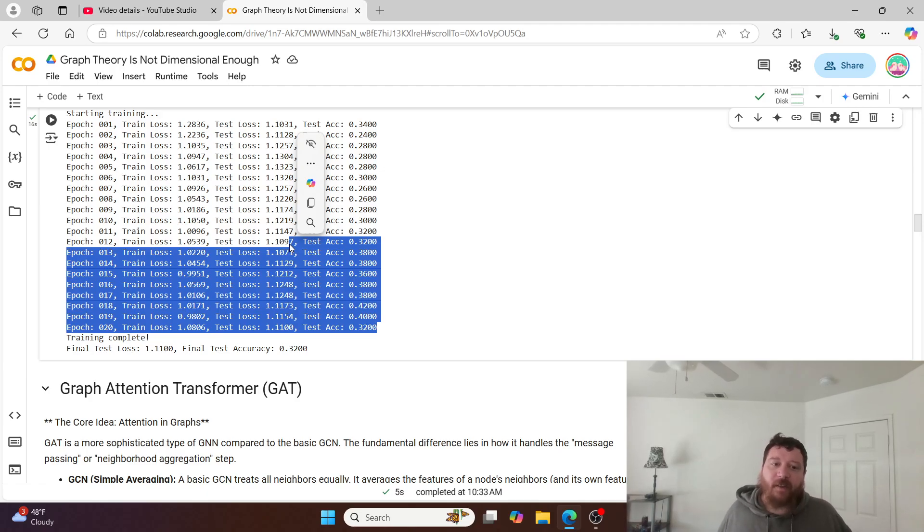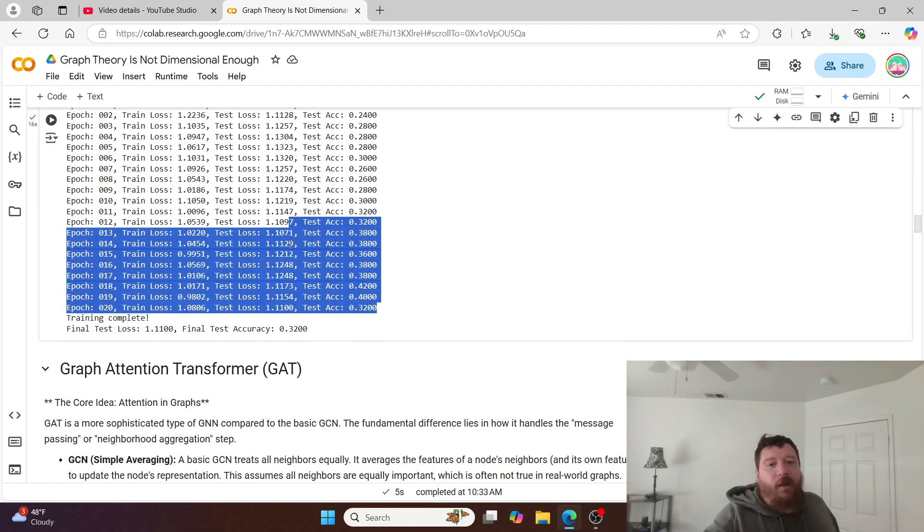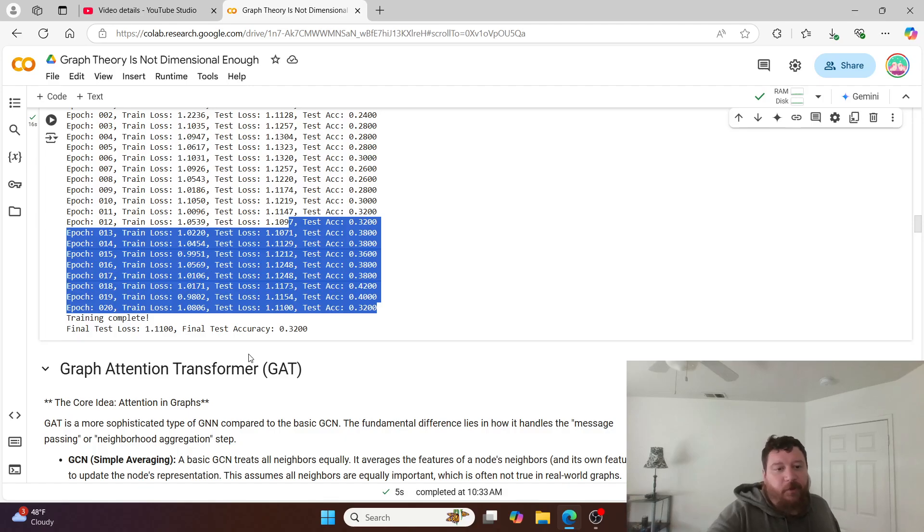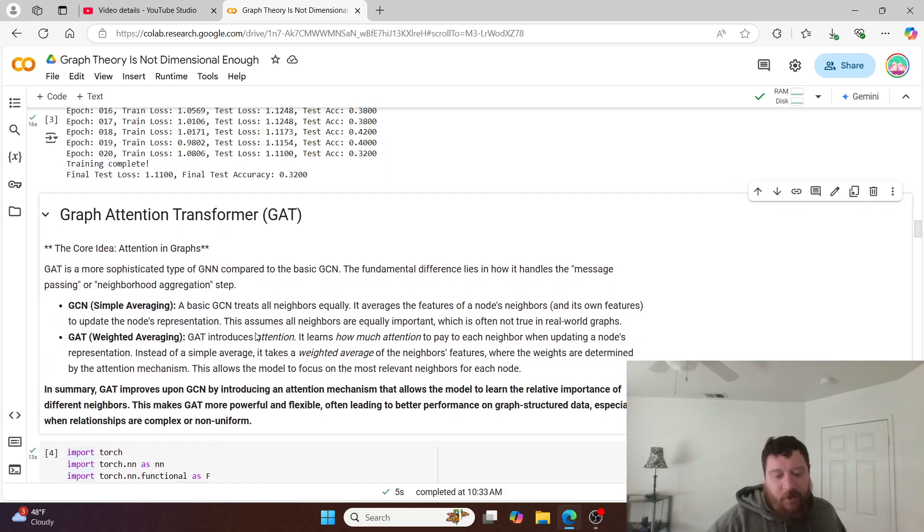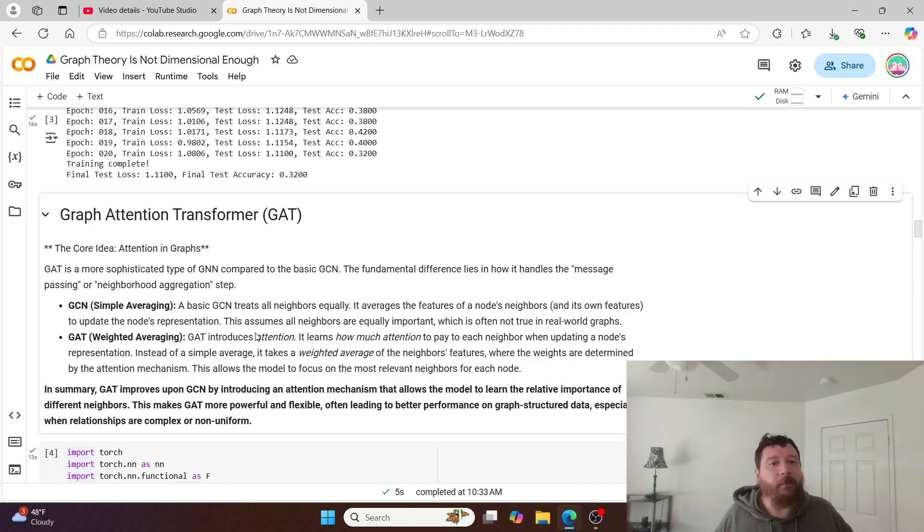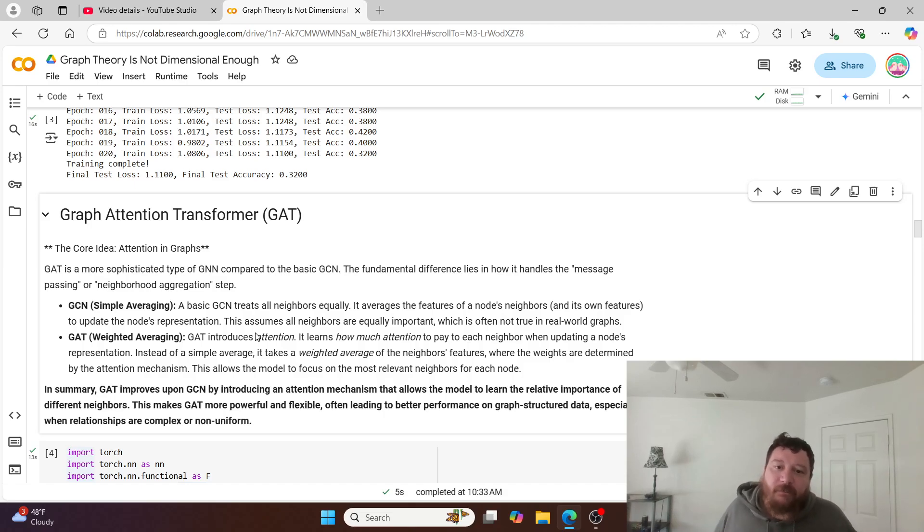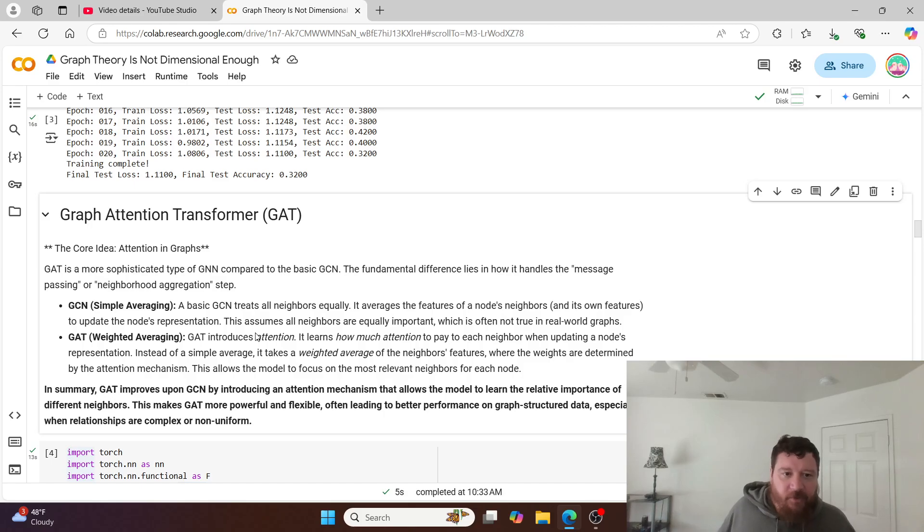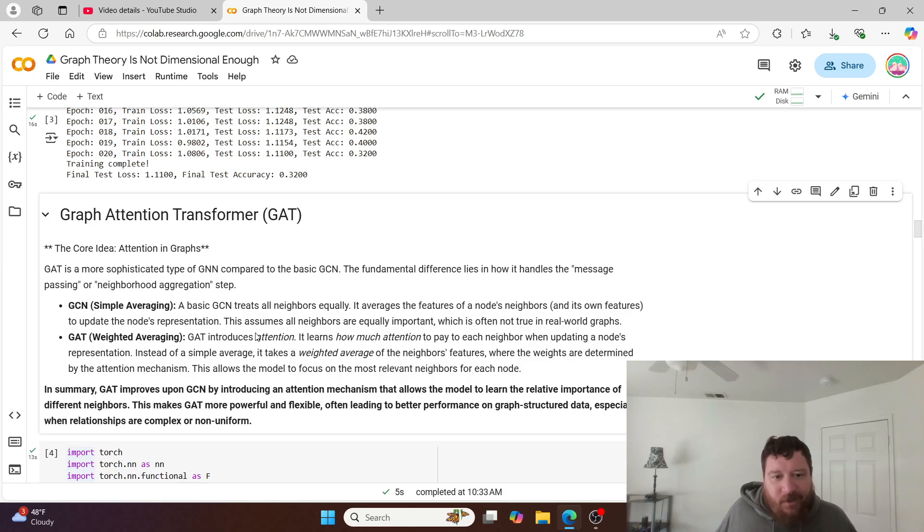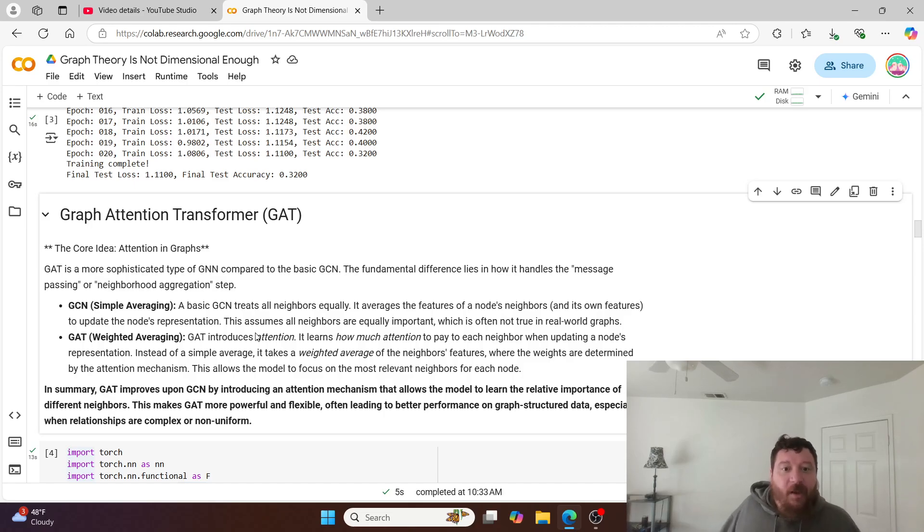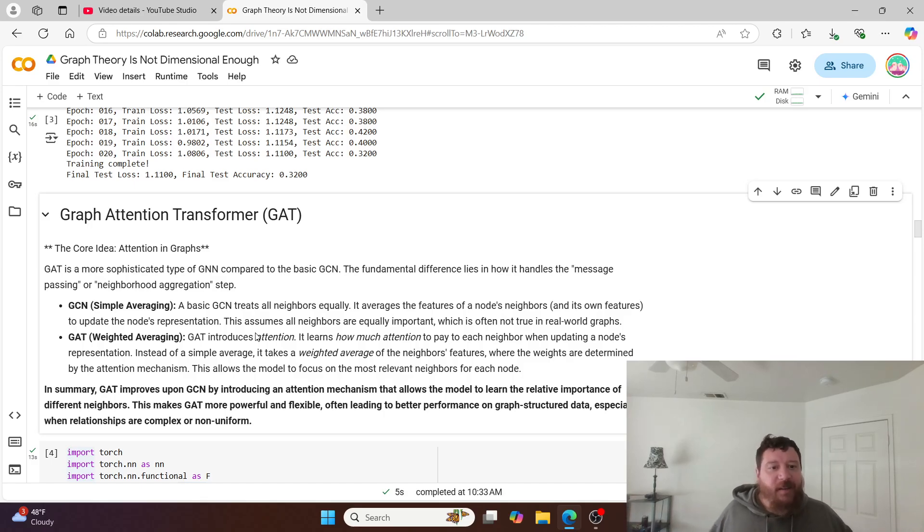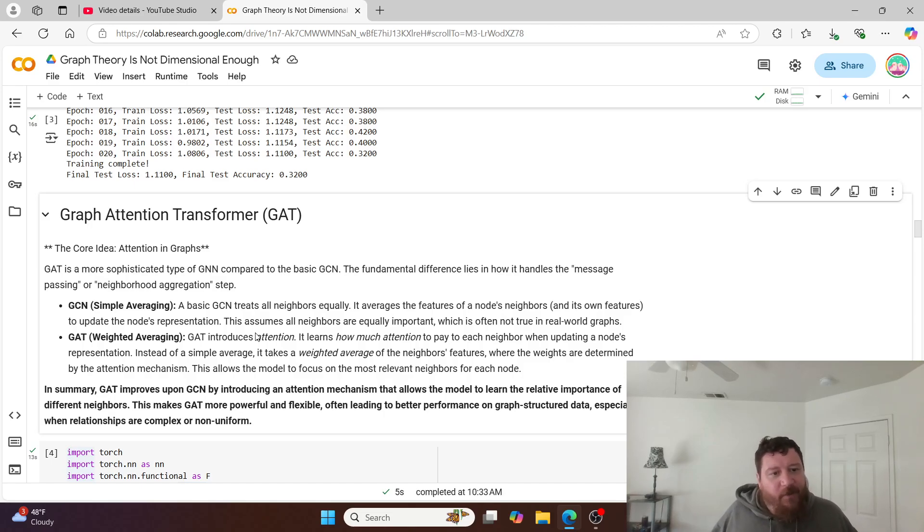Let me give it justice and build out a more robust model. In this instance we're going to build out a graph attention transformer, a GAT. GAT is a more sophisticated type of GNN compared to the basic GCN. The fundamental differences lie in how it handles the message passing or neighborhood aggregation step. A basic GCN uses simple averaging and treats all neighbors equally, whereas our GAT introduces attention. It learns how much attention to pay to each neighbor when updating a node's representation. Instead of a simple average, it takes a weighted average of the neighbor's features where the weights are determined by the attention mechanism.